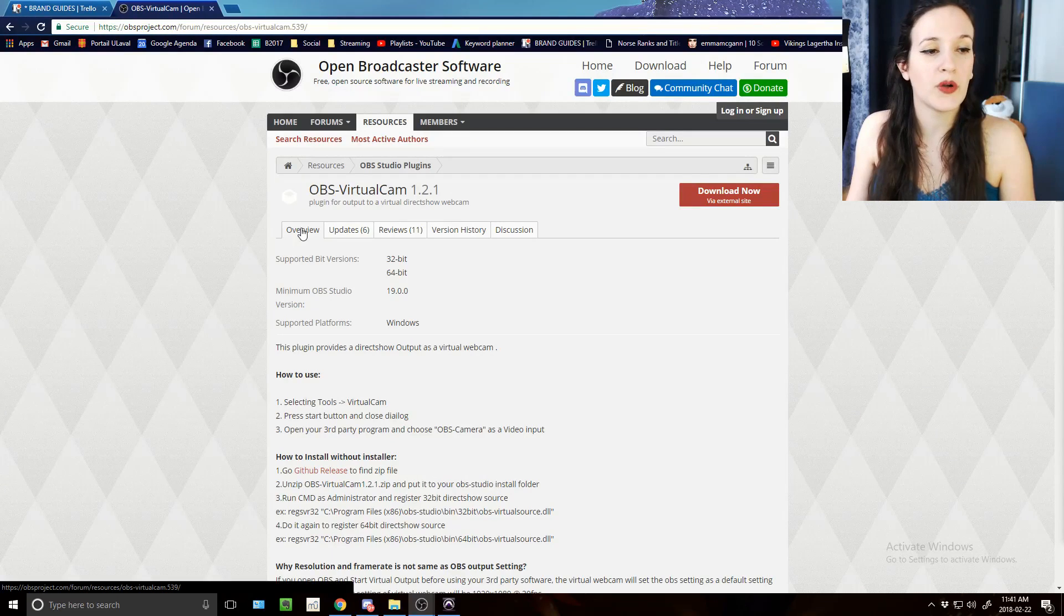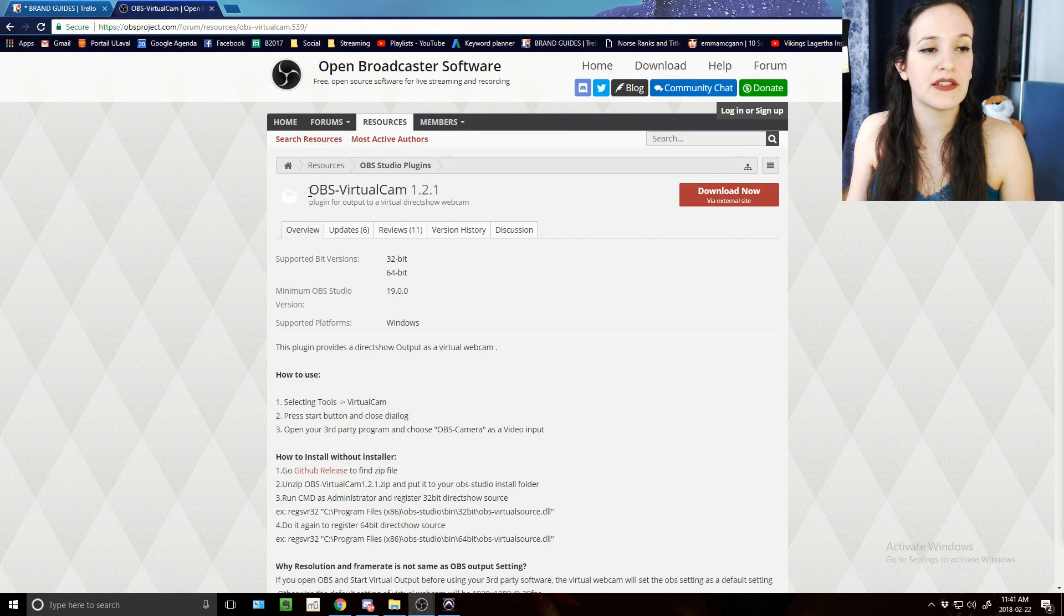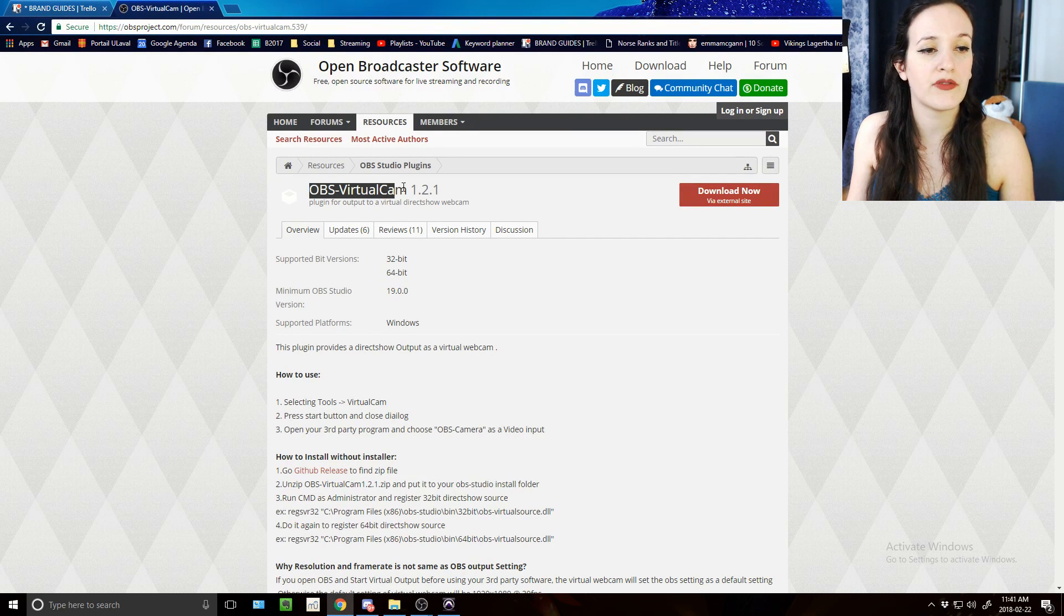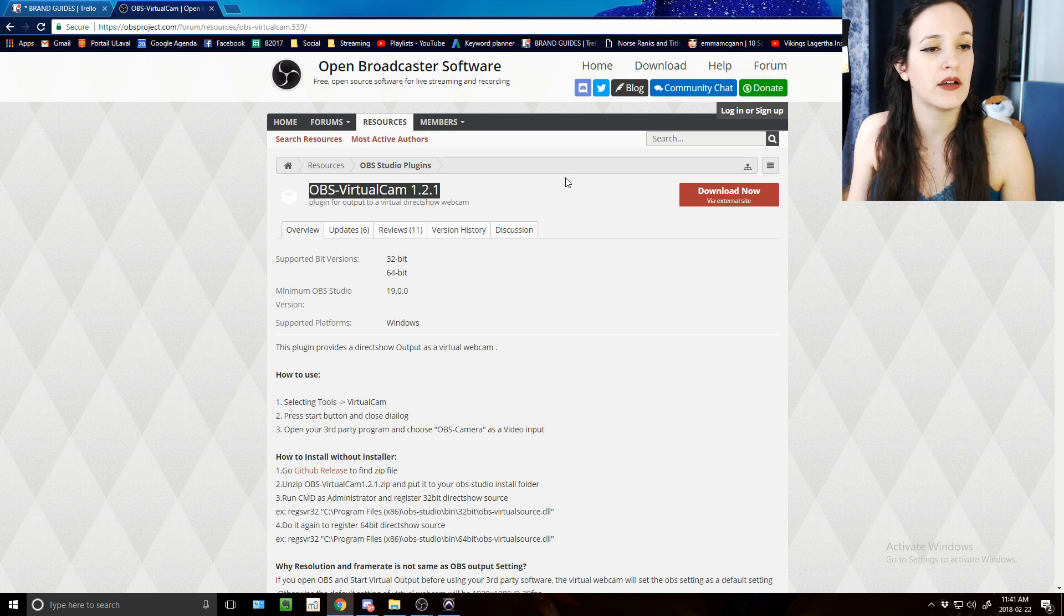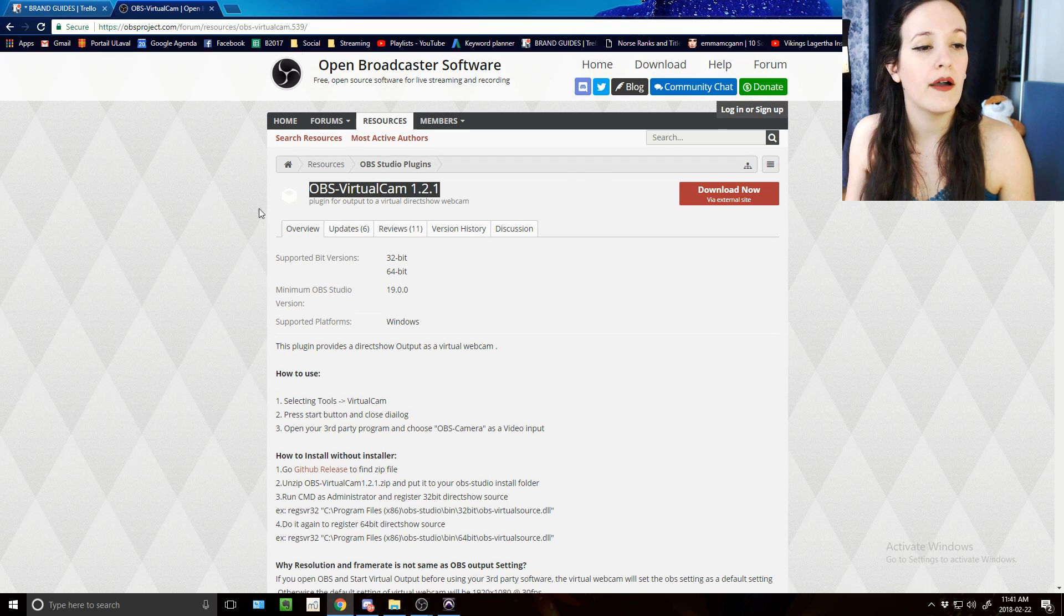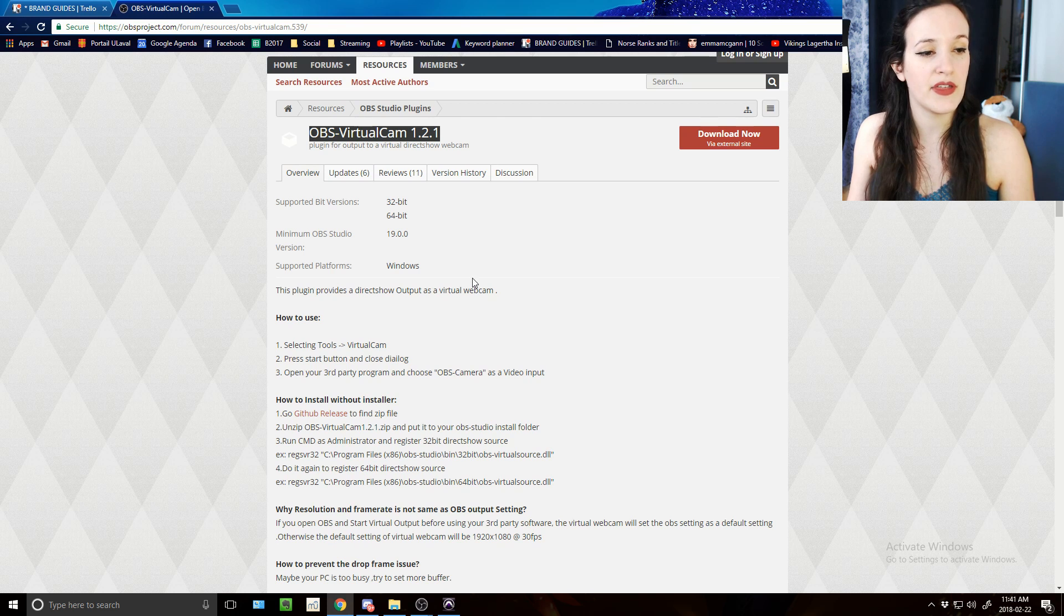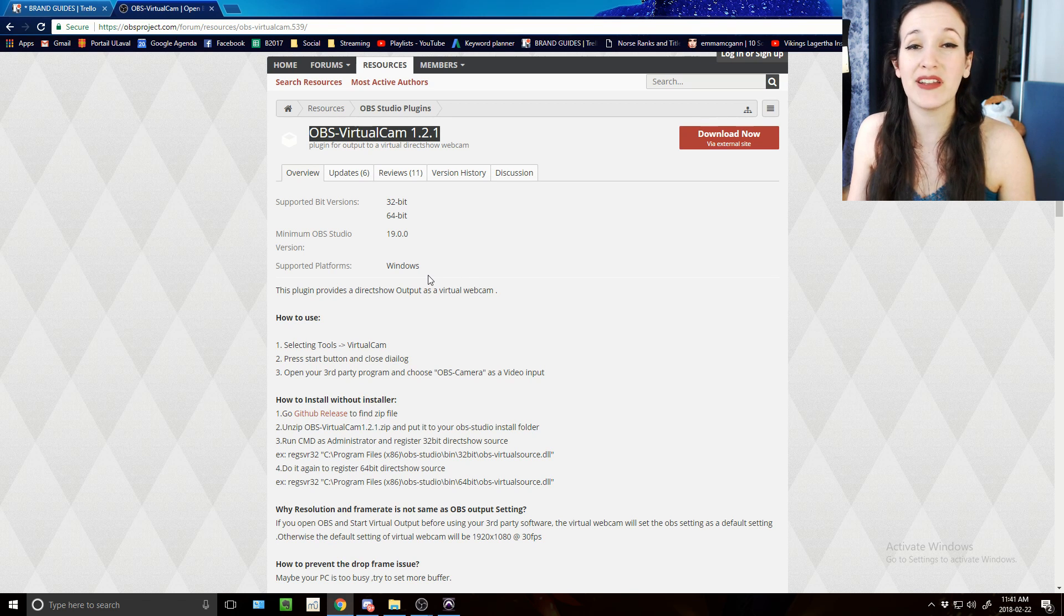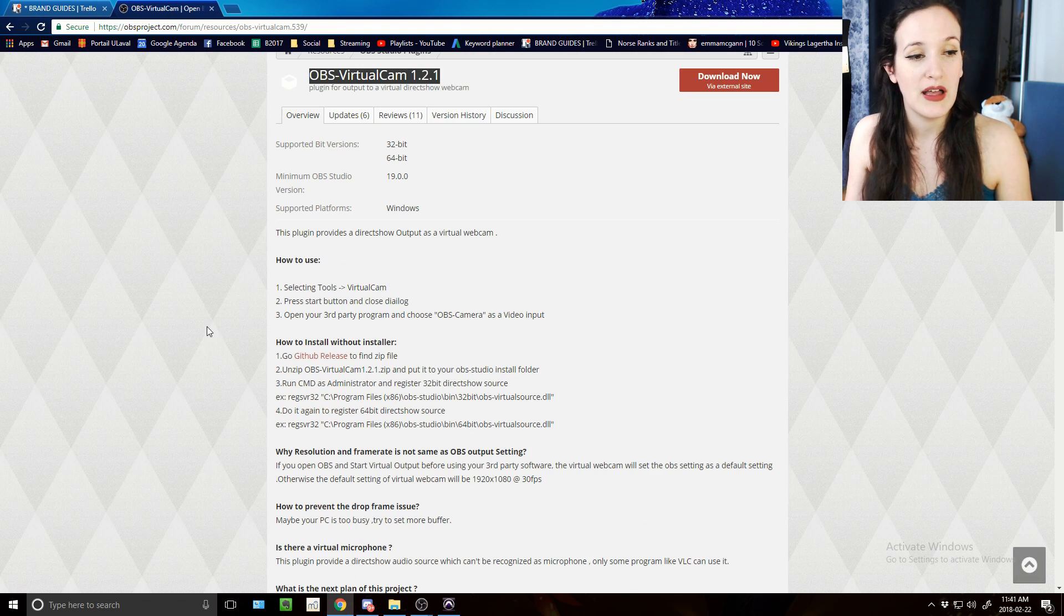Here we go, so the plugin is called OBS Virtual Cam, right now it's version 1.2.1 and you will want to install this. It's pretty straightforward, it's pretty simple.